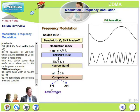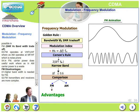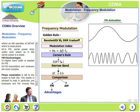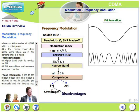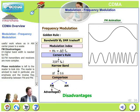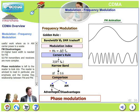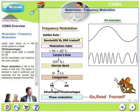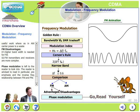FM operates at VHF and UHF frequencies, whereas AM operates at medium frequencies and high frequencies — MF and HF are particularly noise prone. In FM, carrier power does useful work, whereas in AM the carrier power is wasted. FM does have disadvantages: it requires significantly higher bandwidth than AM, and FM transmitters and receivers are more complex. Phase modulation is not discussed here and is left to the reader, who is advised to read about pre-emphasis and the inverse frequency relationship between FM and PM.